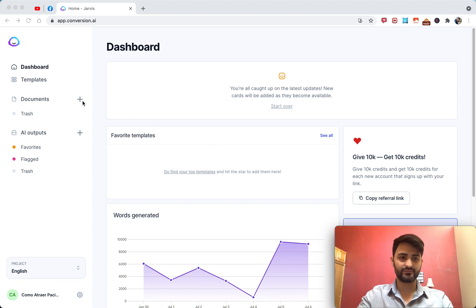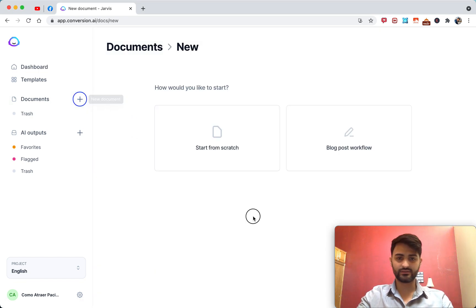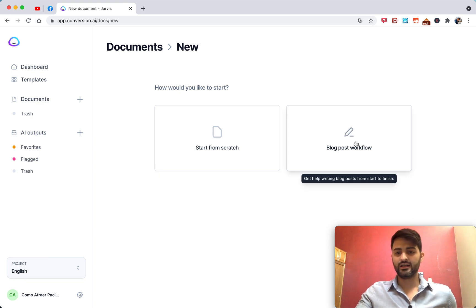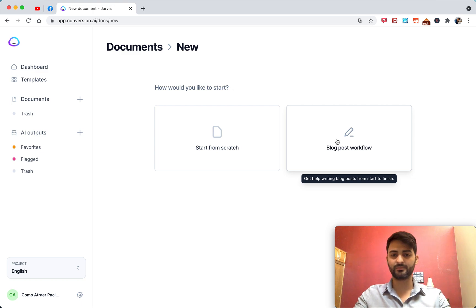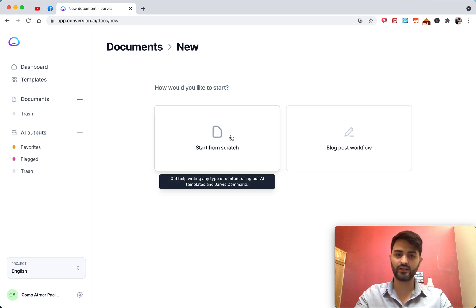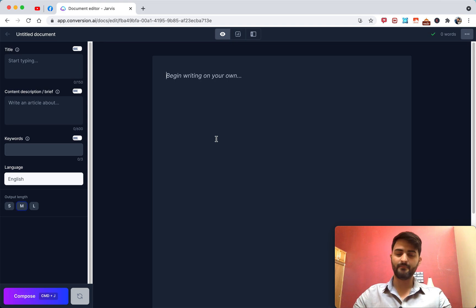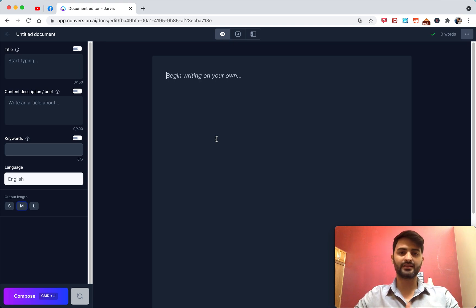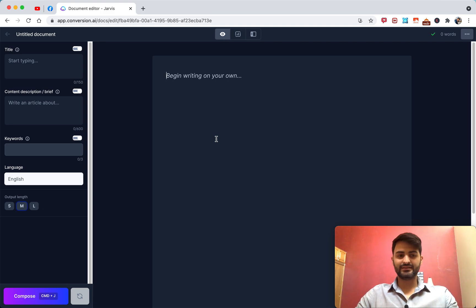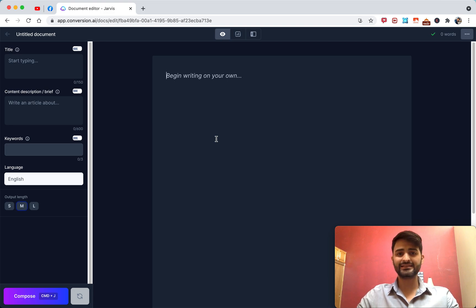So let's actually jump into the editor. We're going to start here from scratch — this option is if you're actually writing a blog post, but we're just going to get Jarvis to write random things. The reason why most people get confused is actually because it is pretty confusing. This is basically just a word processor and there's not a lot going on in the interface that lets you know how to achieve what you want to achieve.